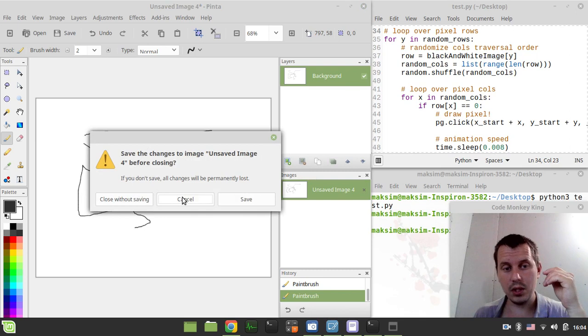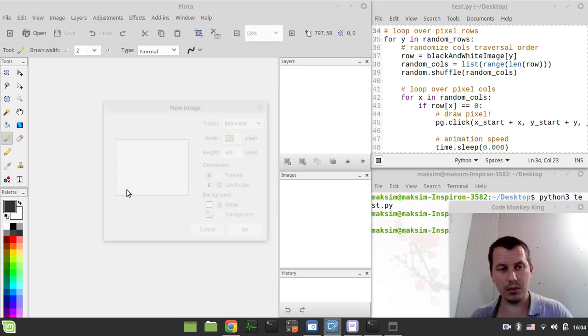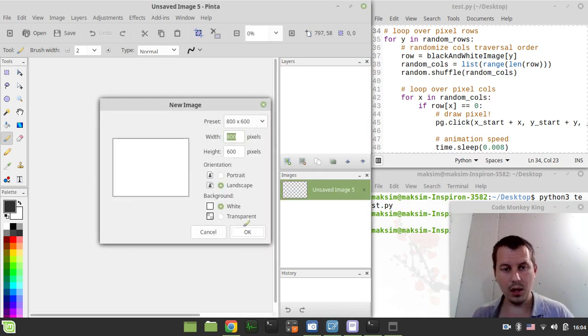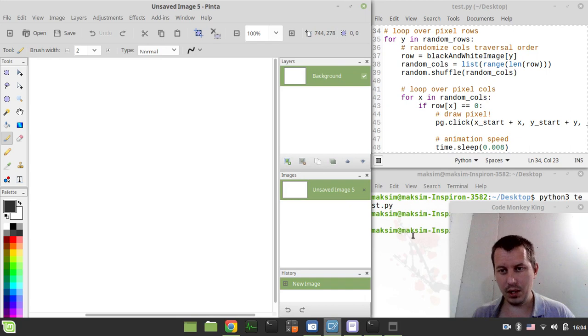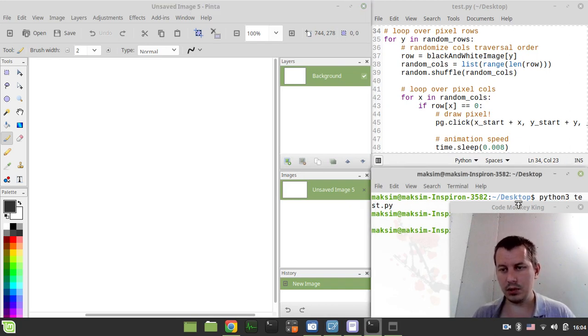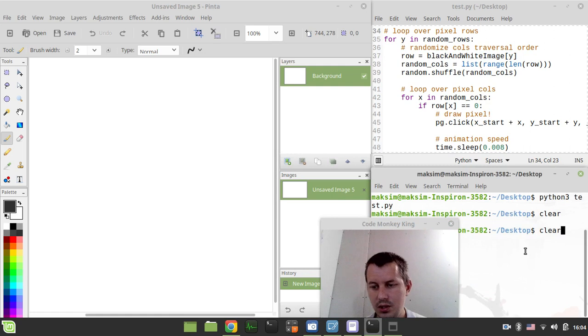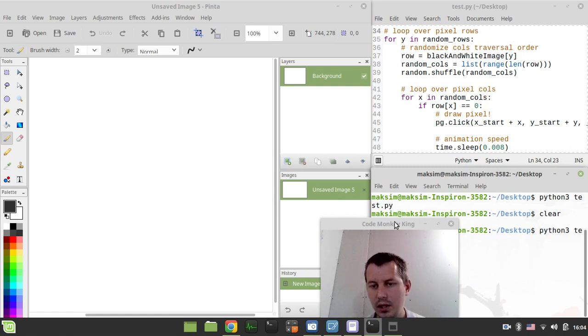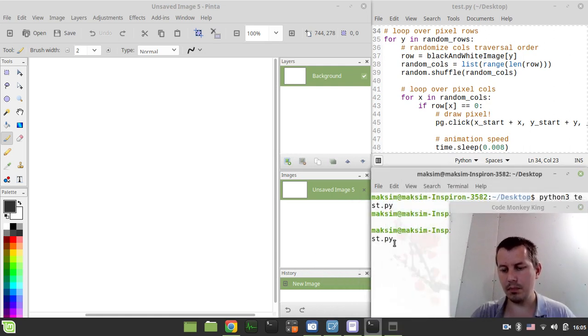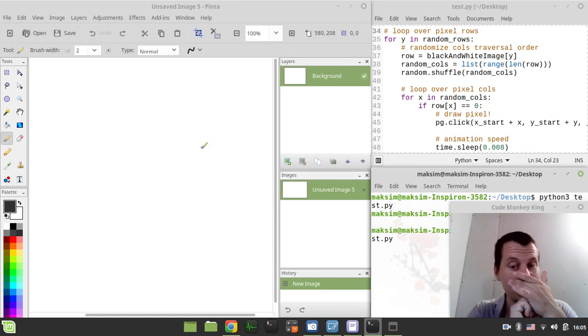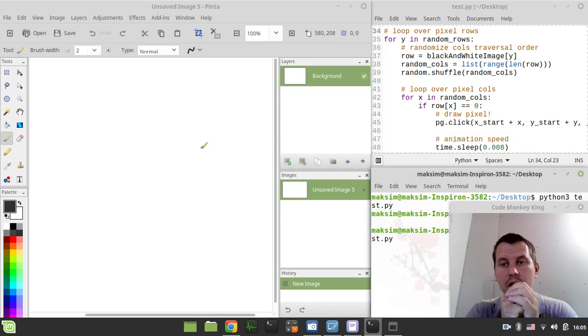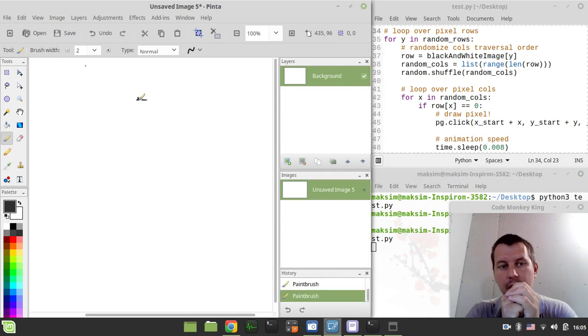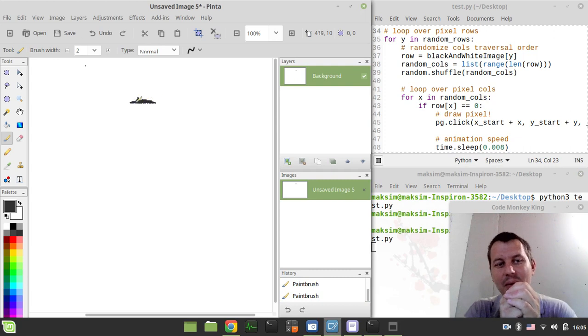I just need to create a new document here. I want to make it a little bit bigger. I just want to run my test script. It's very bare bones at the moment, but it should be working. Just wait for five seconds and then it starts drawing.